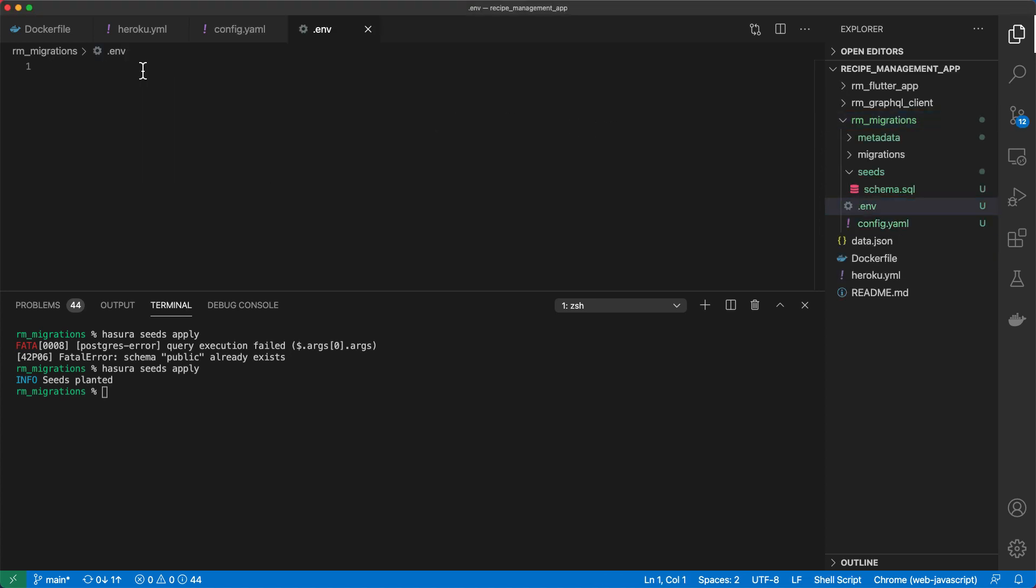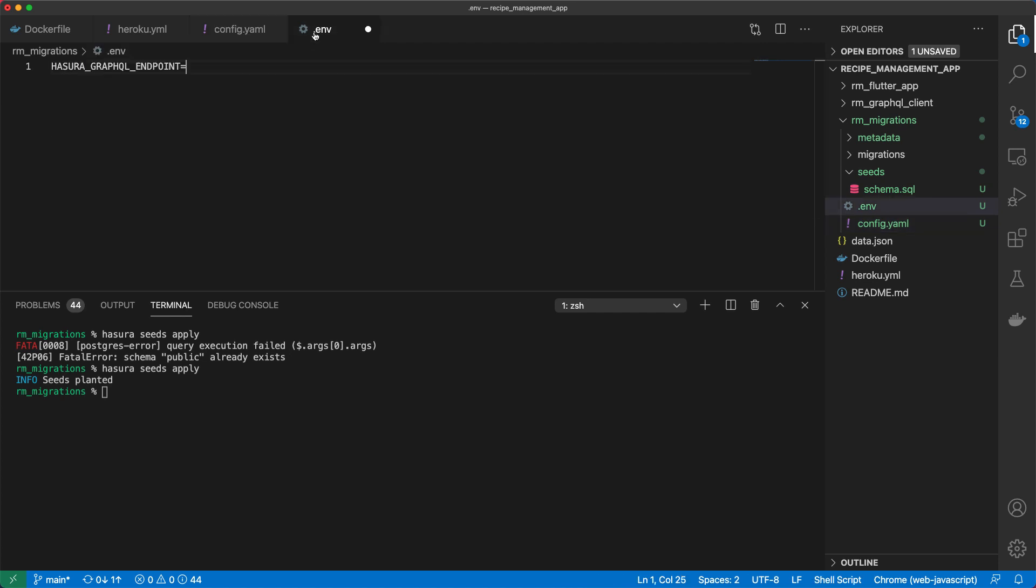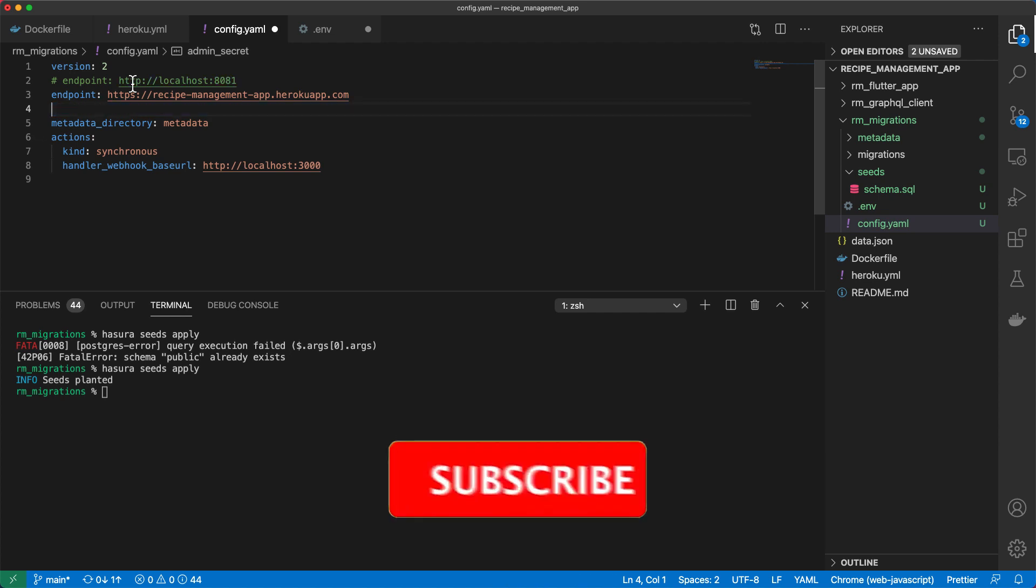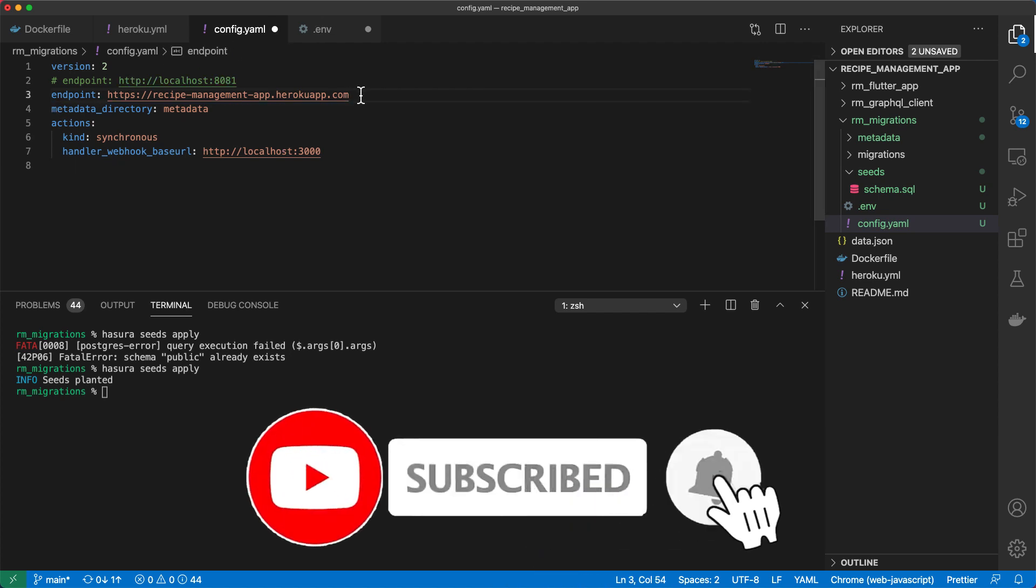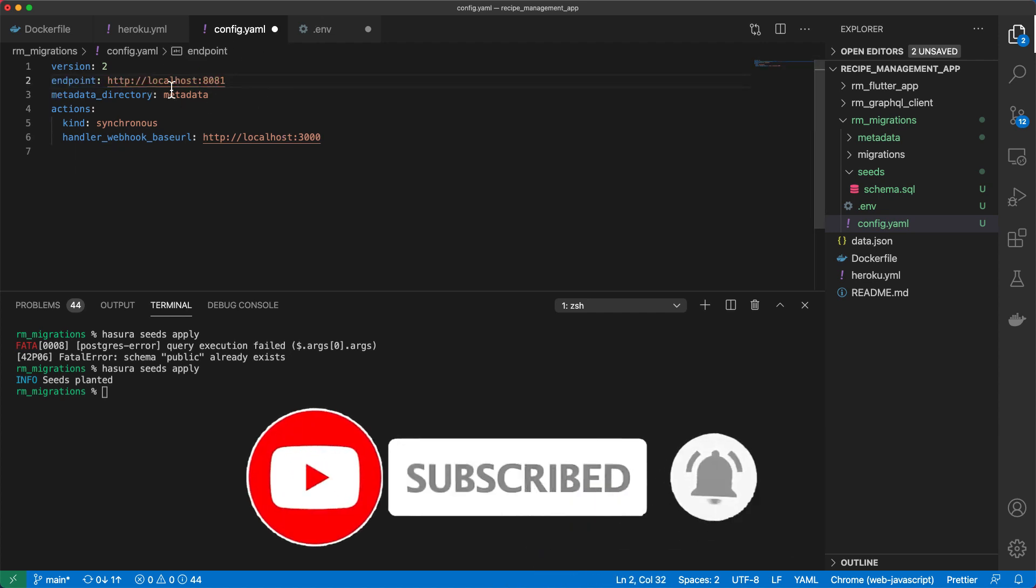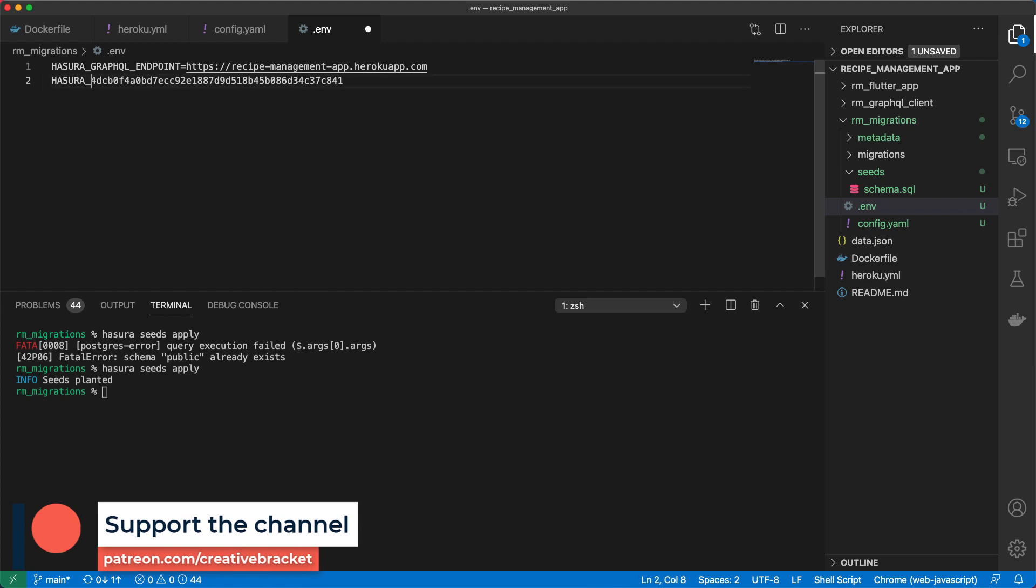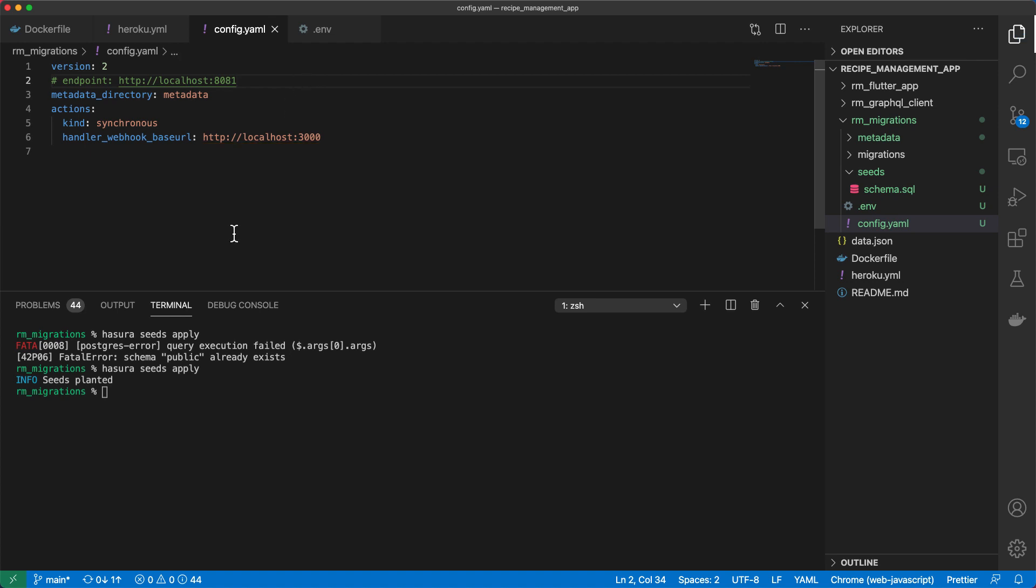And then here, we'll go ahead and configure our Hasura GraphQL endpoint, which will be this one. And then let's cut this from here. And I'll save this like that. And then we'll paste this here. And we want to configure Hasura GraphQL admin secret.